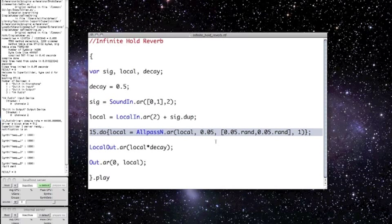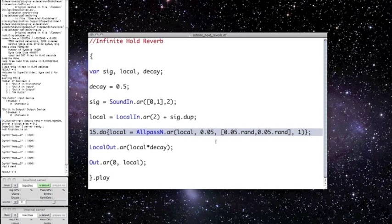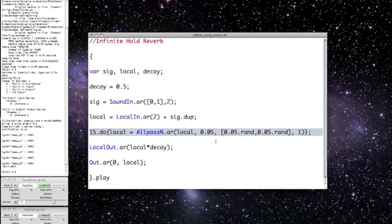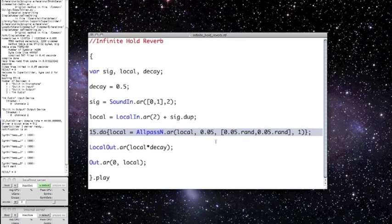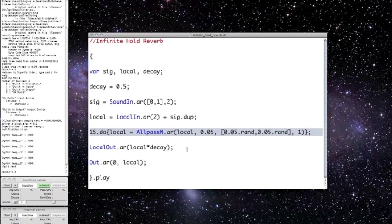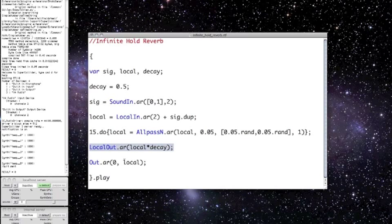And I'm iterating this process 15 times. So this effect is actually similar to what physically happens to sound waves in real life when they bounce off surfaces. The sound tends to scatter in a reasonably random fashion. And then once I apply the reverb, I send the new audio back to the local input, scaled by the decay coefficient.